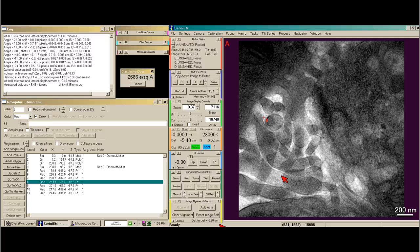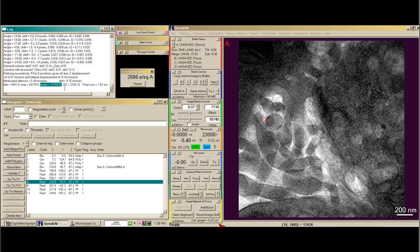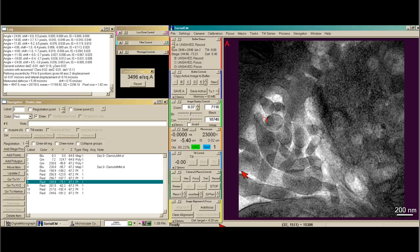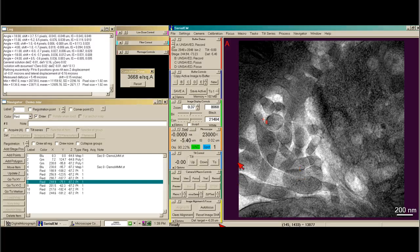That's a nice image. I can use my hotkey Control-I and see that my mean counts are 11,000. On this camera, I'd like to target about 8,500 counts, so we're a little high and I actually like it to be a little bit brighter. I take a new record image. Now we have almost 13,000 counts, and that's pretty good.